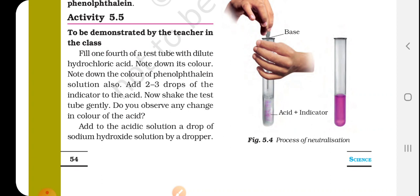Do you observe any change in the color of the acid? No. Phenolphthalein indicator shows no color change in the acid.